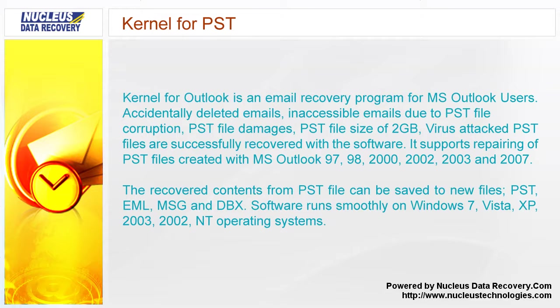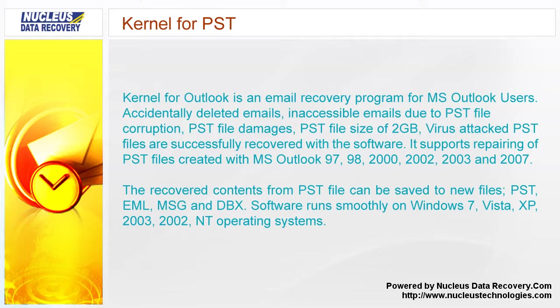Kernel for Outlook is an email recovery program for MS Outlook users. It recovers accidentally deleted emails, inaccessible emails due to PST file corruption, PST file damages, PST file size of 2GB, and virus attacked PST files successfully with the software.